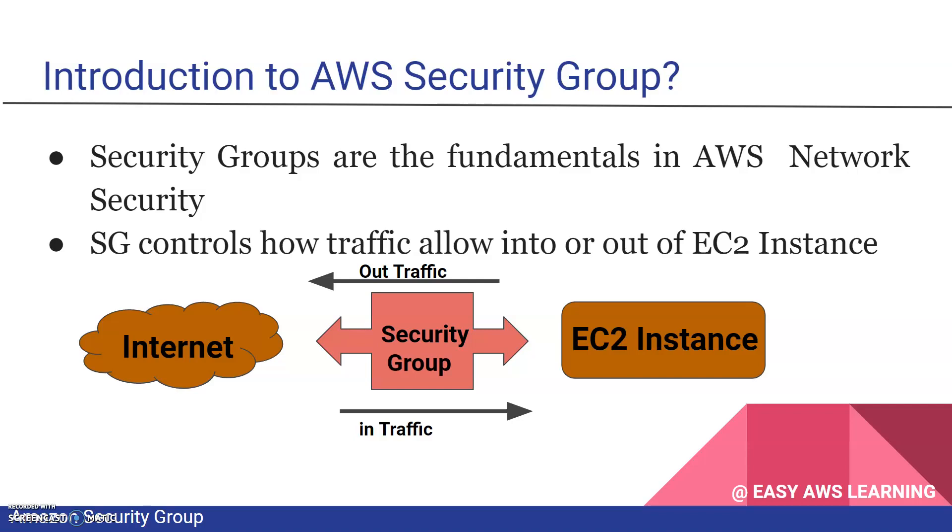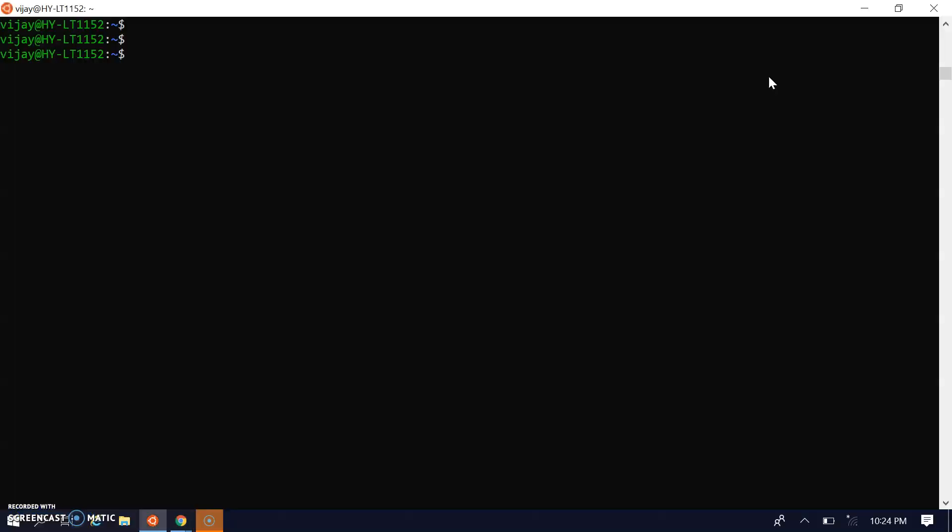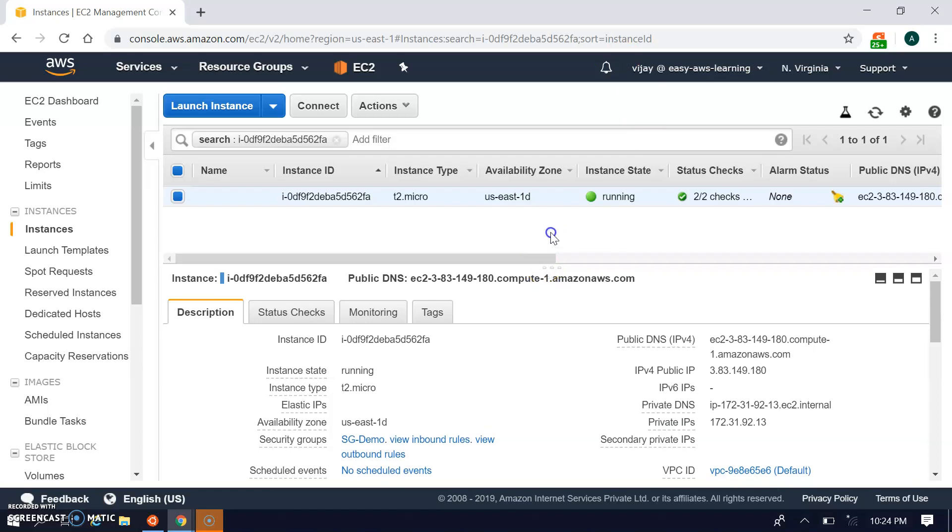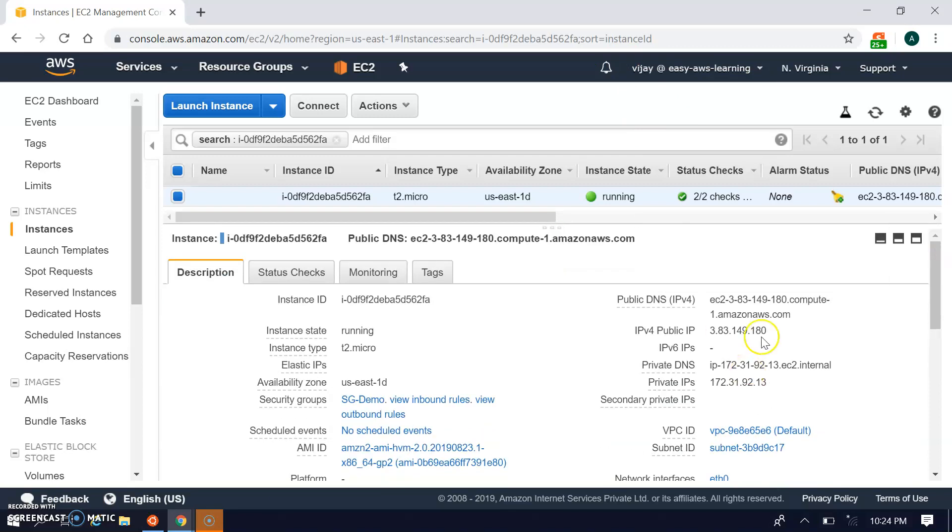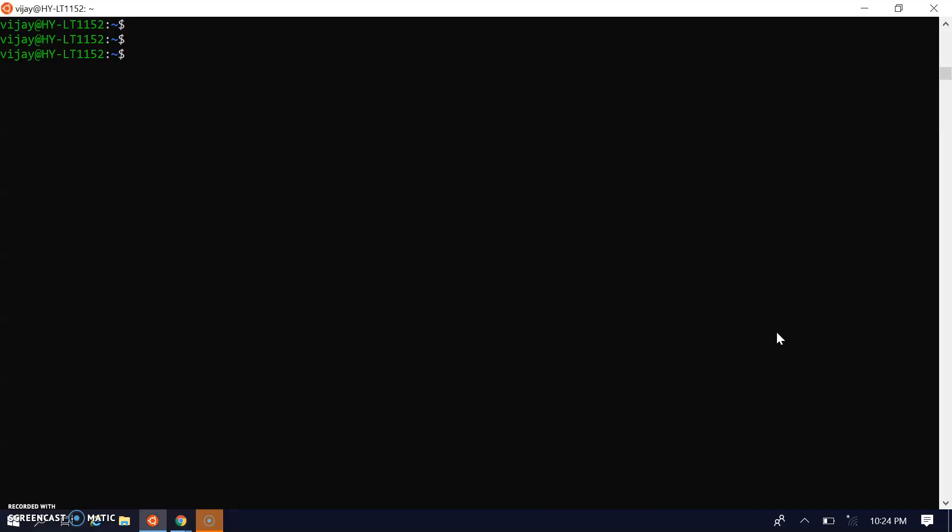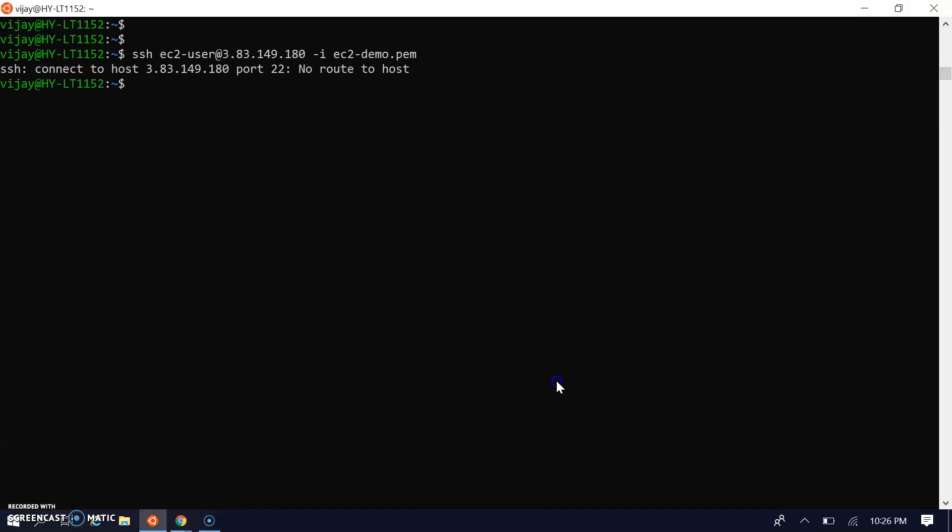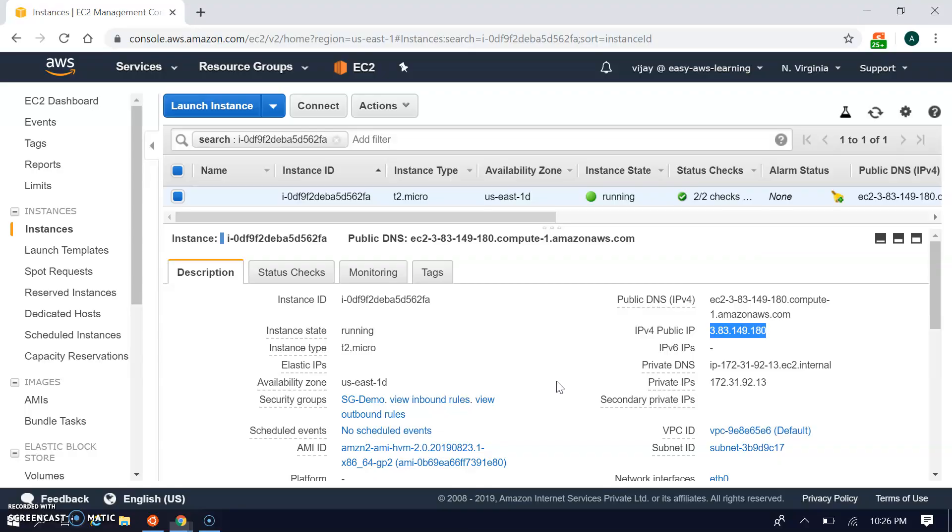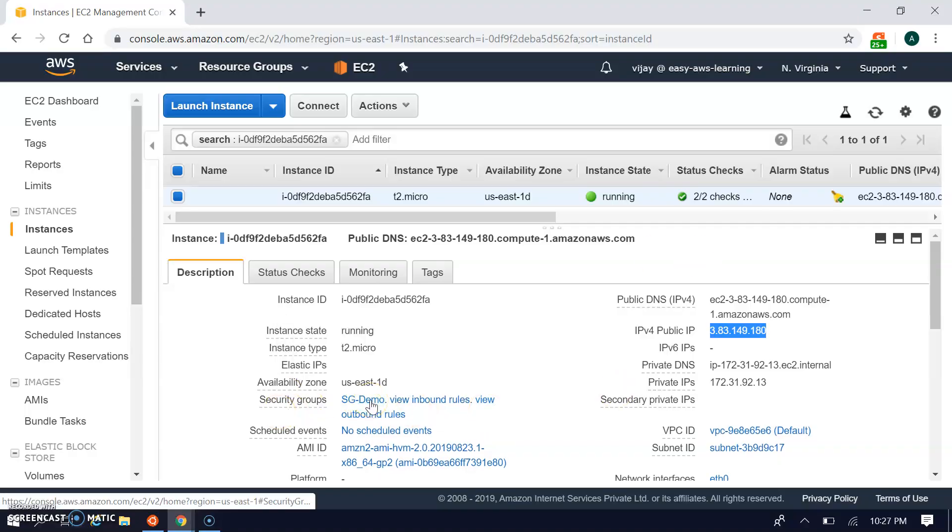Let's see the console. This is the instance which we have deployed. This is the instance we connect to using the public IP. Let's connect. Okay, we can access the instance through SSH.